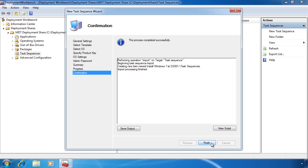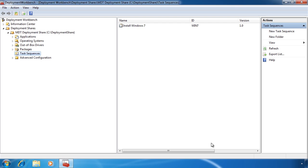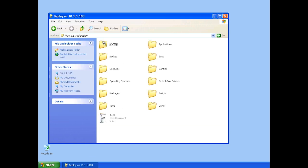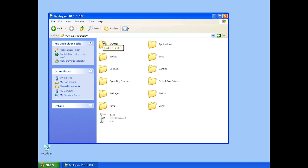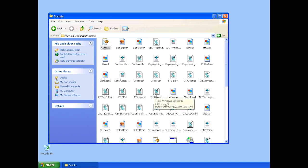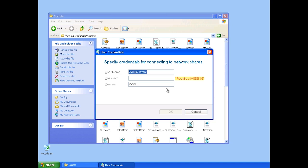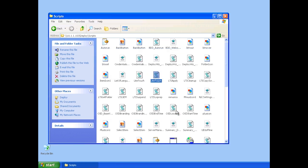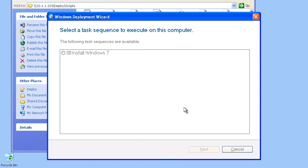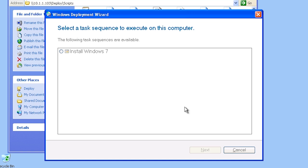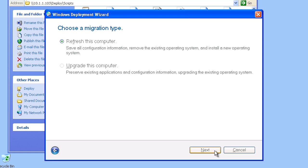Once I press finish the task sequence will be created. Now that my deployment share is set up, I will switch to a computer running XP. To install Windows 7 on this computer, first I need to open the deployment share. Once open you can see all the folders containing all the data that was configured in Microsoft Deployment Toolkit. If I open the directory scripts I can run the script light touch, which will launch a wizard to install Windows 7. The script needs to access the network share, so the first thing I need to enter is a username and password that has permission to the share. On the next screen you can see a list of all the sequences I have created, and I get the option to either install a fresh clean install of Windows 7 or perform an upgrade.